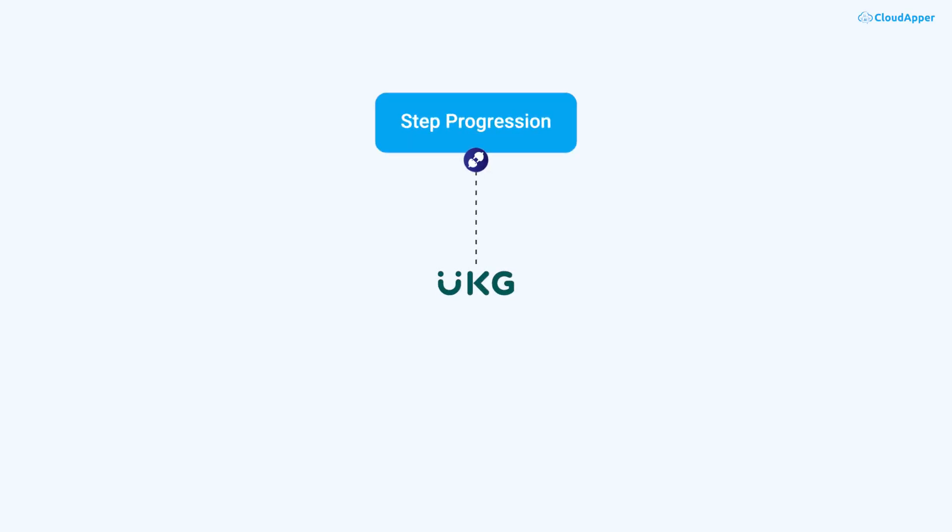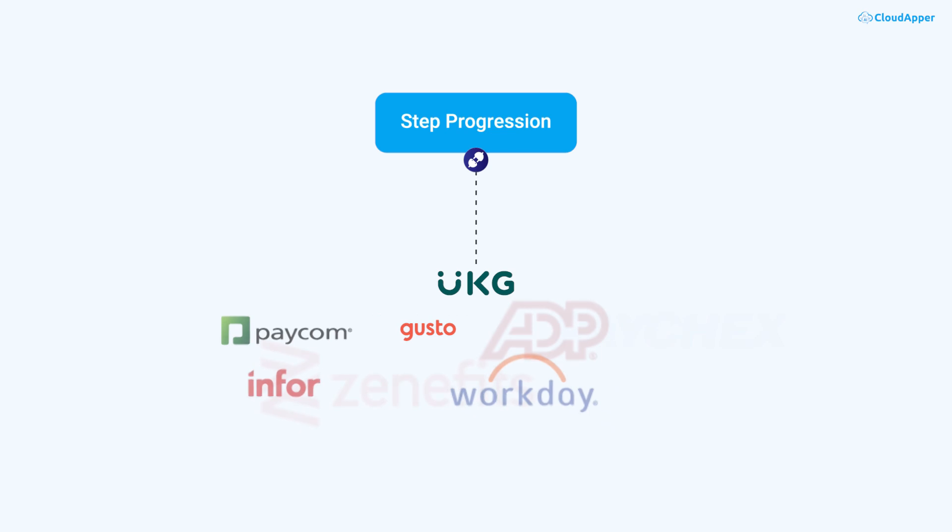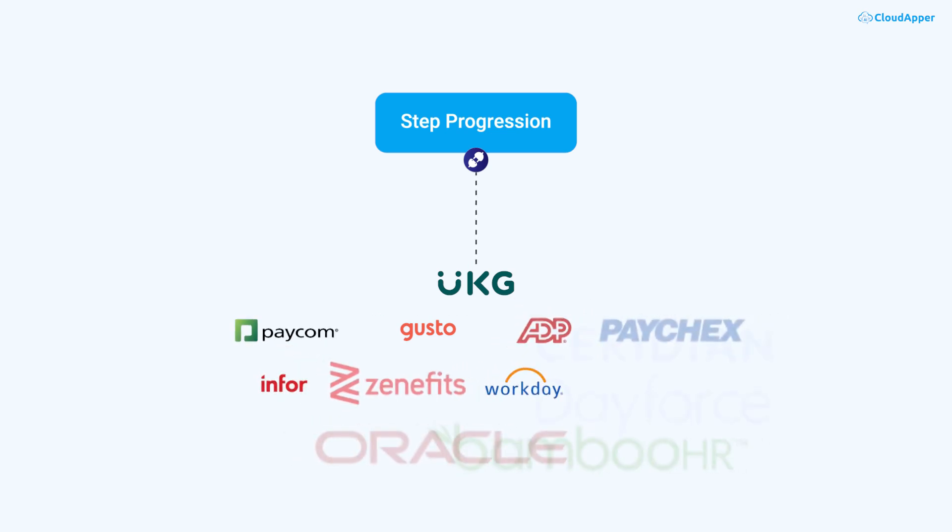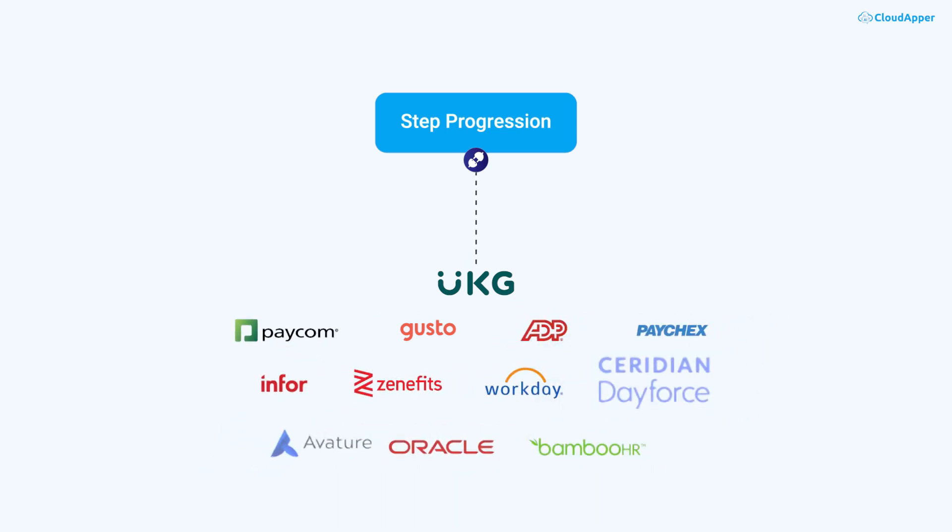Our solution seamlessly integrates with UKG Solutions and other payroll systems, making it easy to incorporate into your existing processes without hassle.